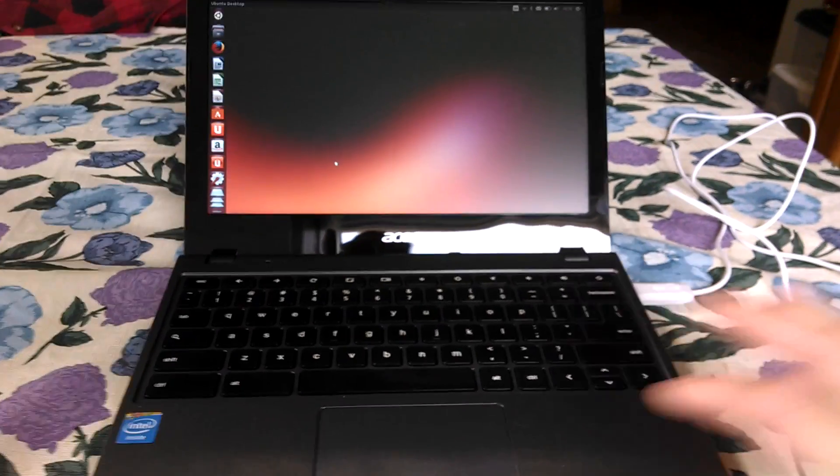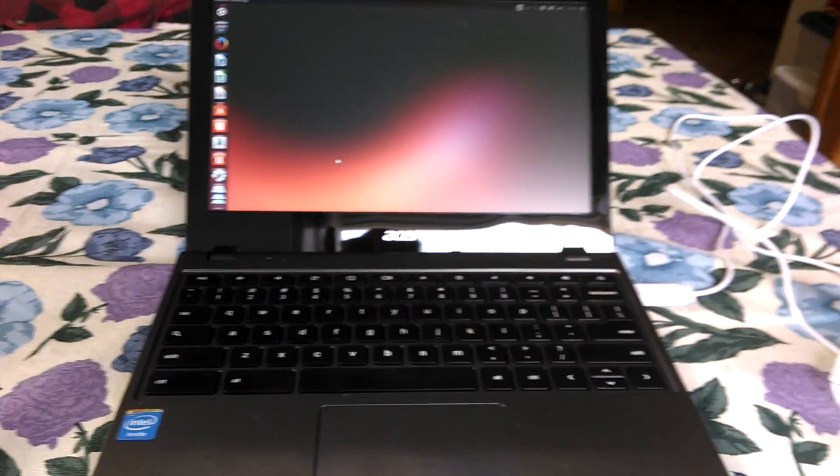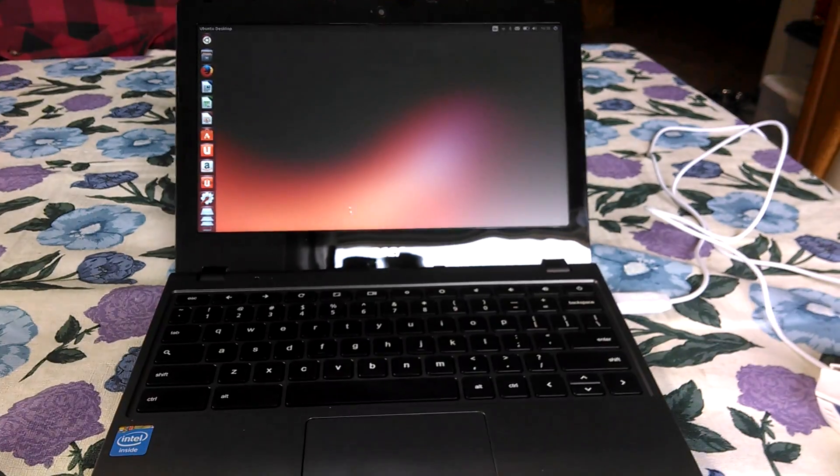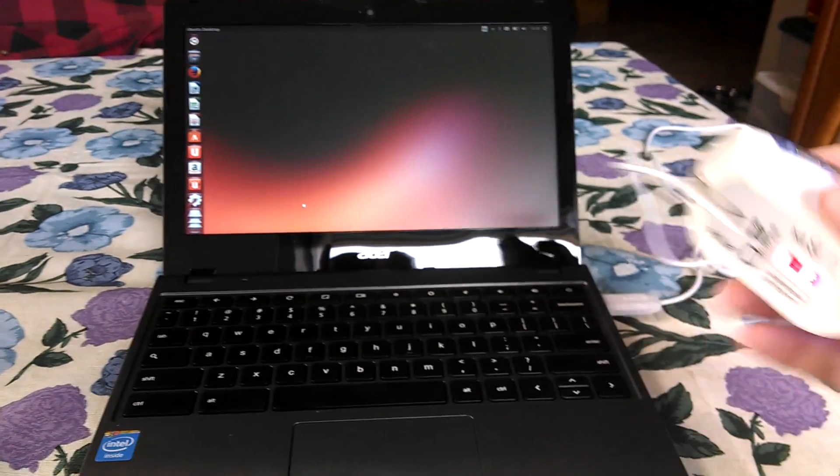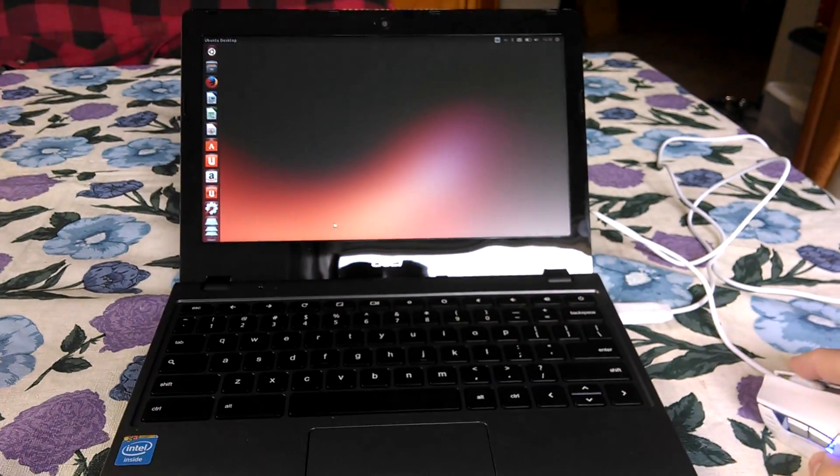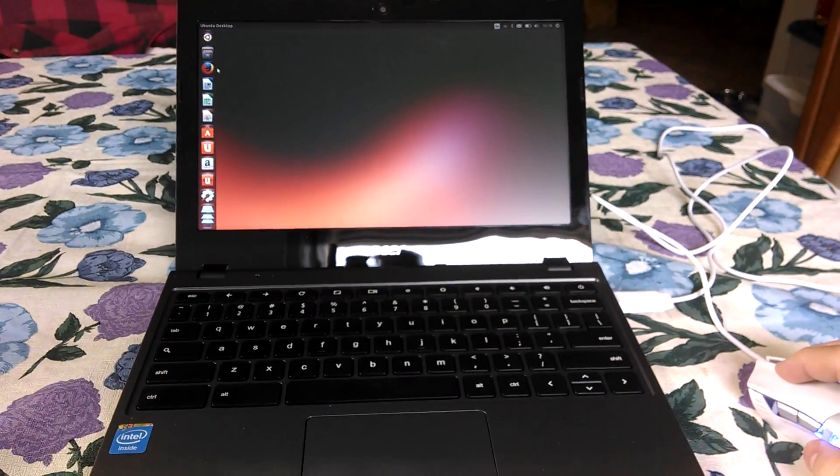Everything works other than the trackpad, but I'm sure we'll get that to work shortly. So I'm using a mouse plugged in, but yeah, it's really fast.